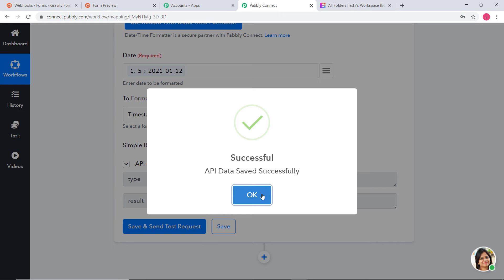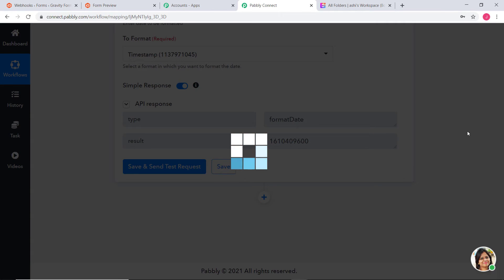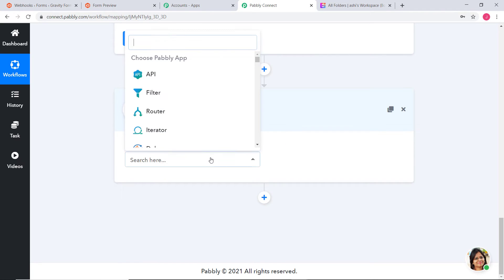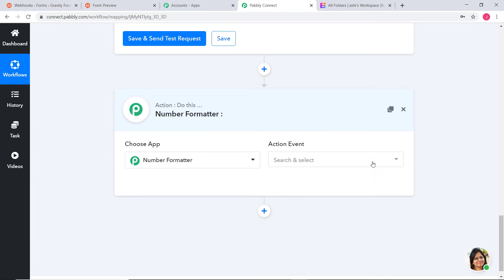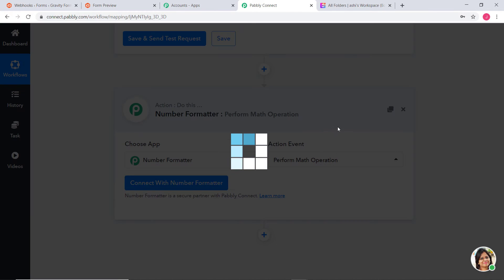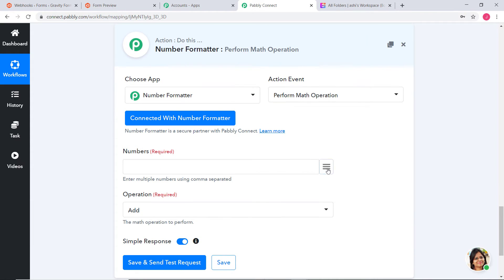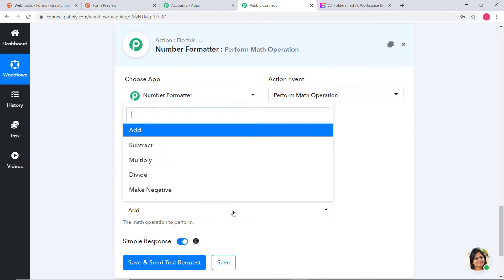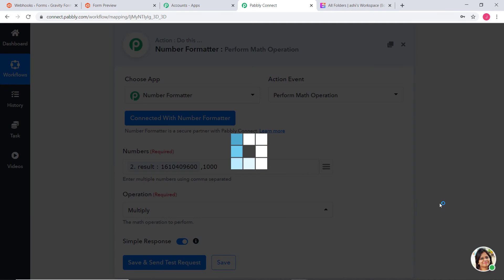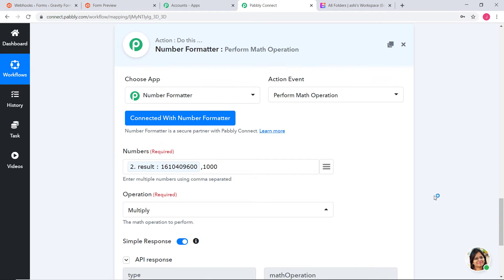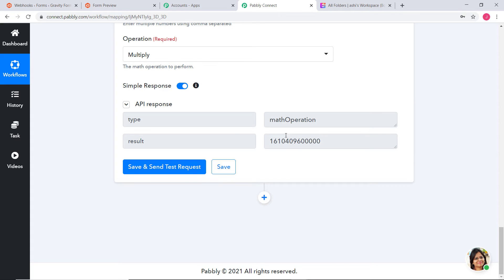We have to convert it again into milliseconds, so I am going to use Number Formatter. The action event is Perform Math Operation. In the numbers field, I am going to put our Timestamp formatted date and multiply it by 1000, because then our date will be converted into milliseconds. After clicking Save and Send Test Request, we have got our date in Timestamp format and in milliseconds. I am going to save it.